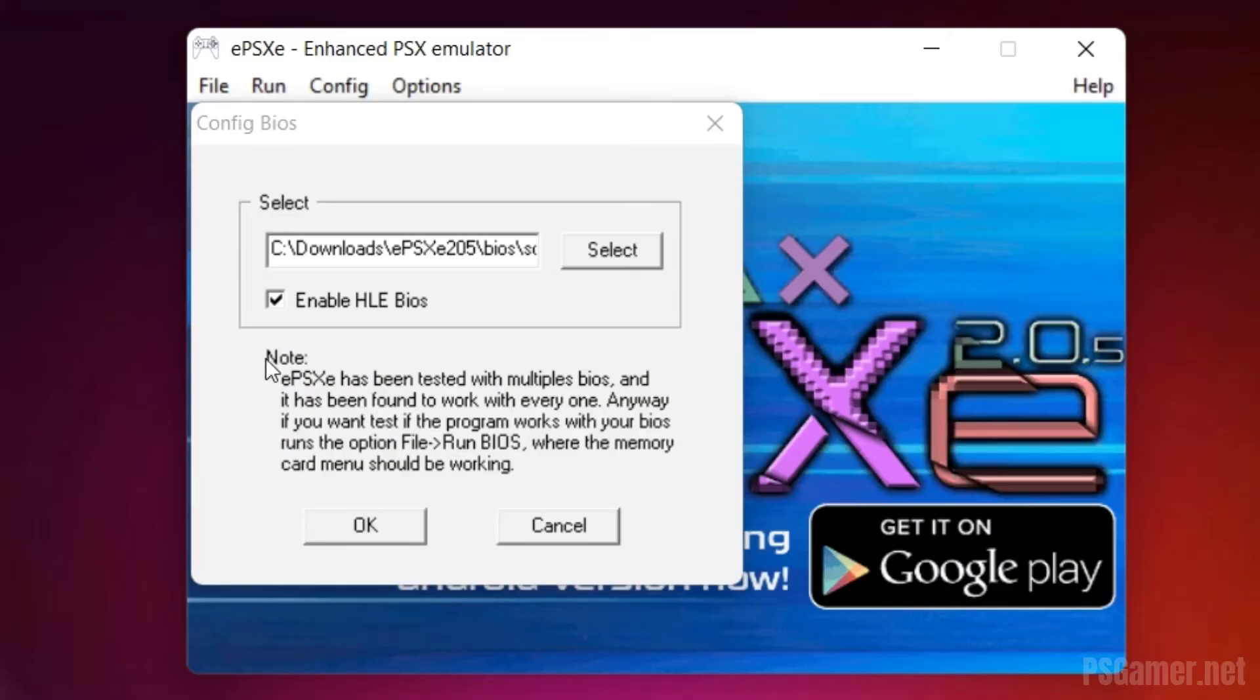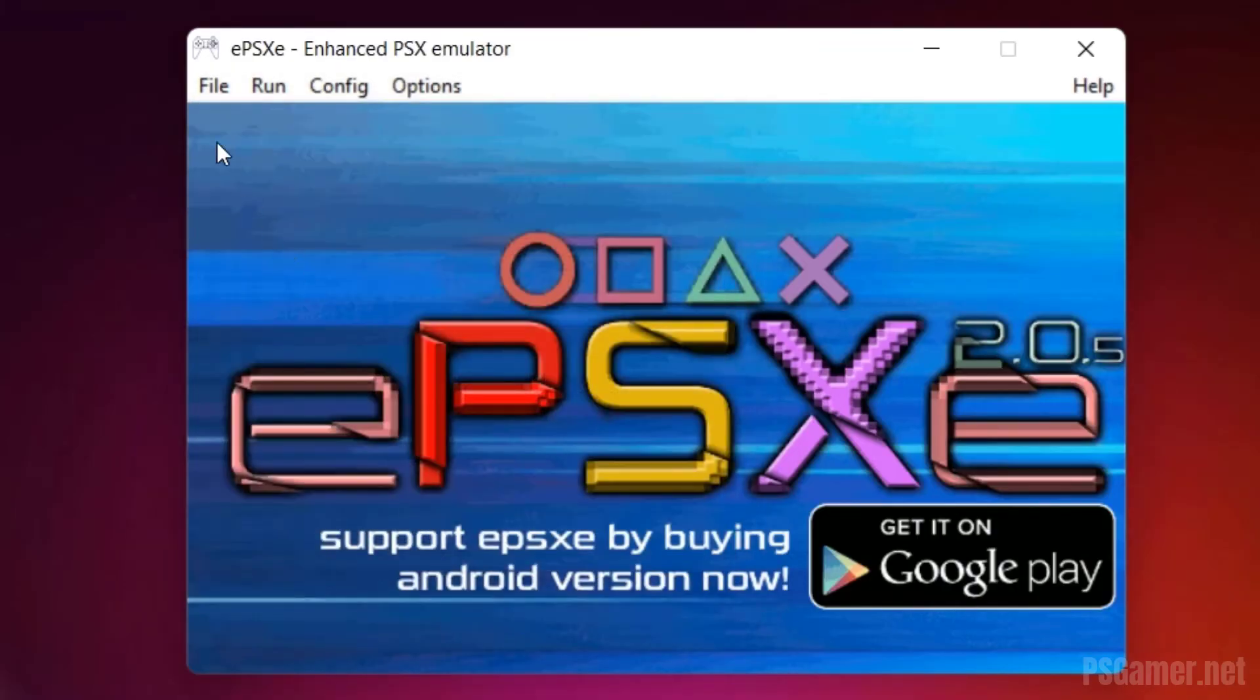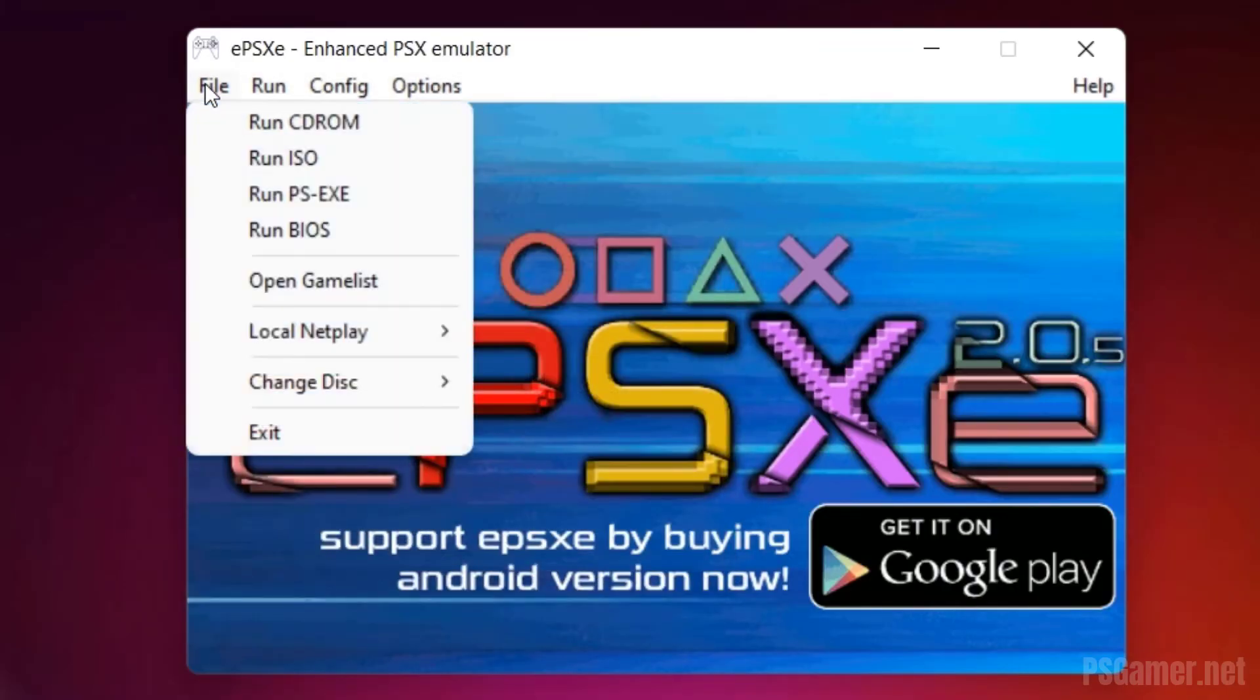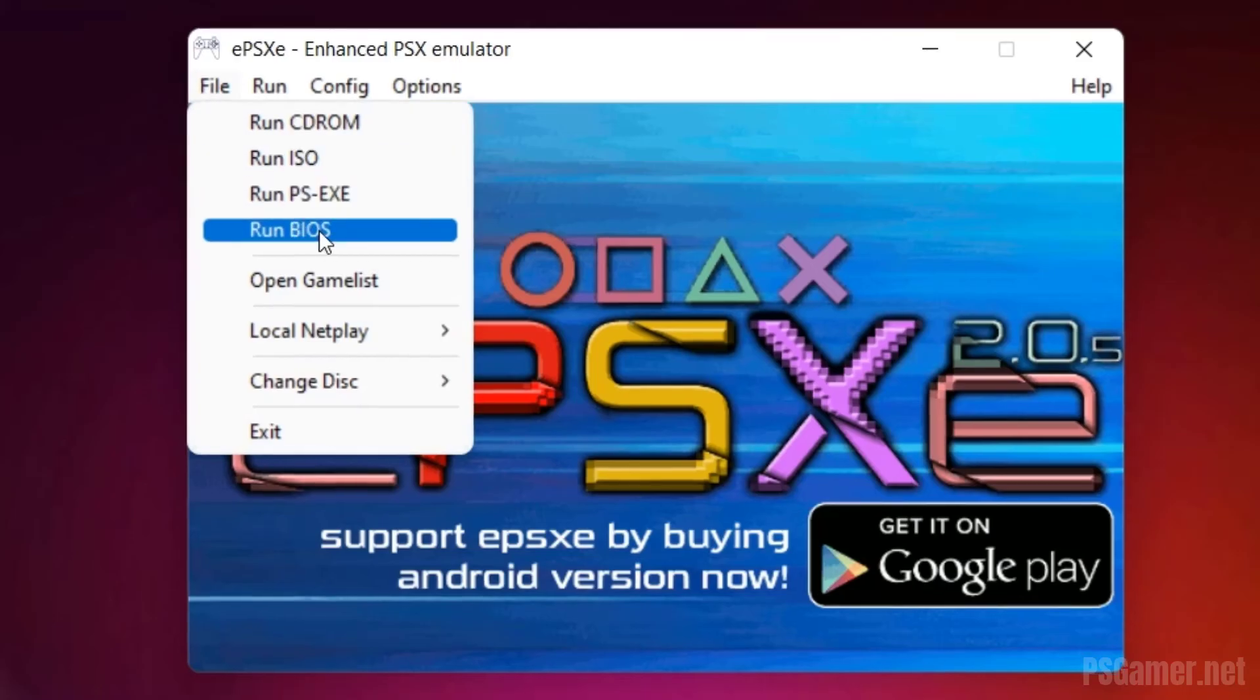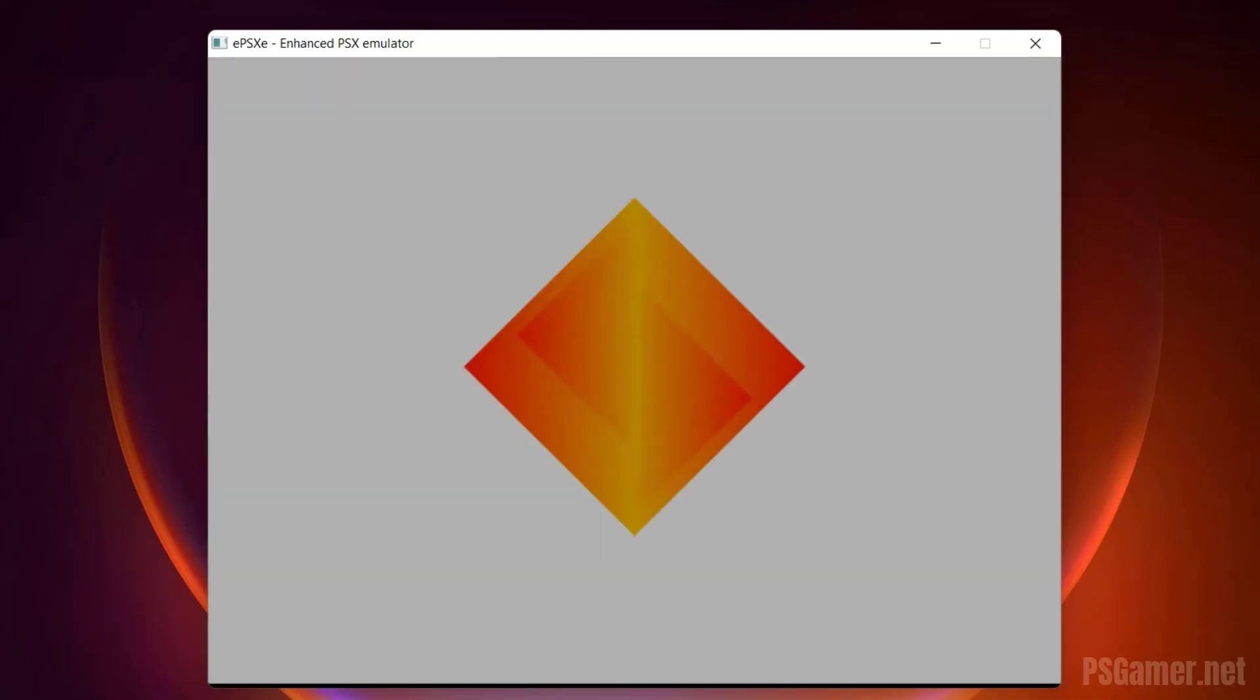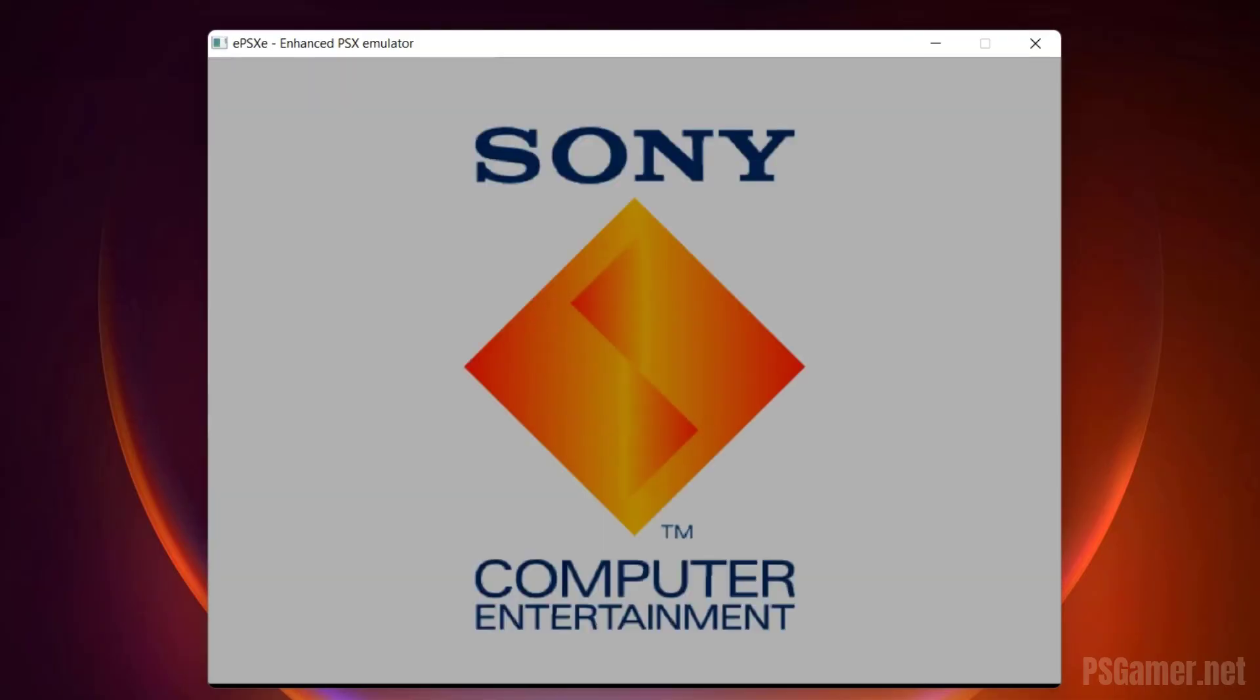Step 14: Enable HLE BIOS option and click on OK button. Step 15: Go to file and click on Run BIOS option and check EPSXE BIOS working or not. EPSXE BIOS is successfully working.